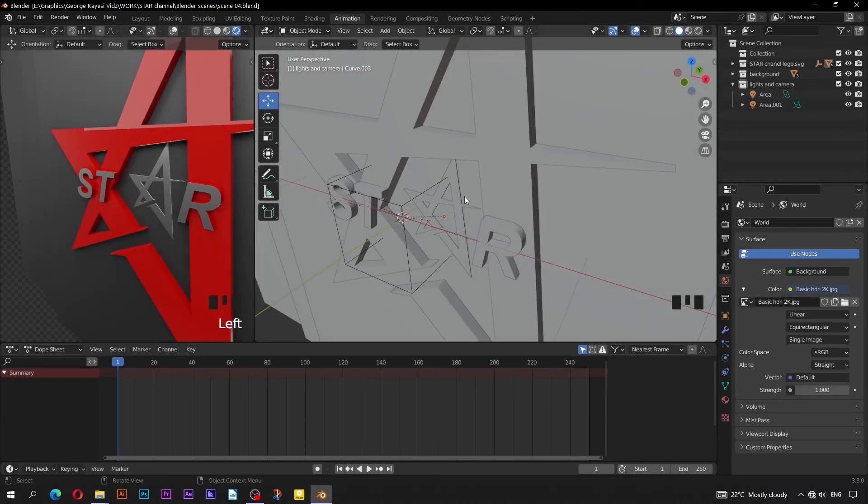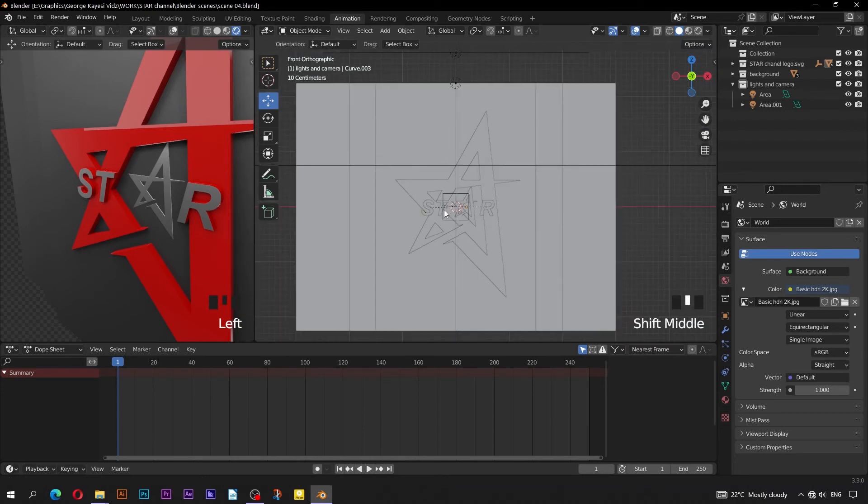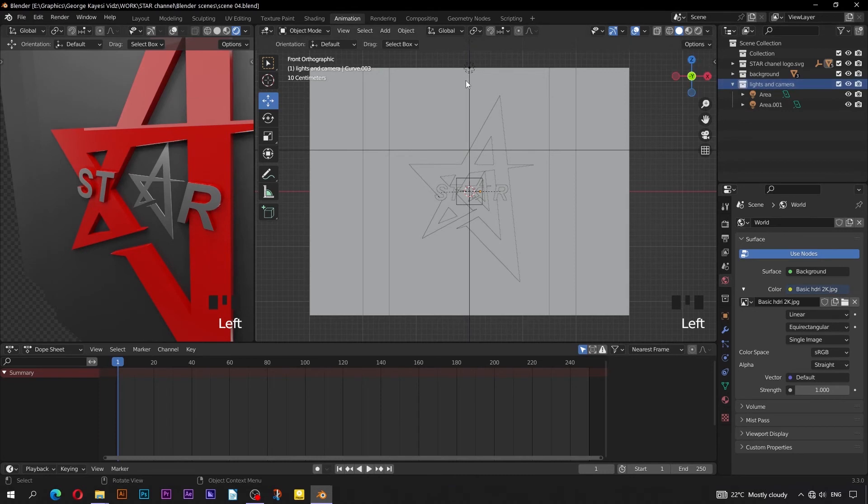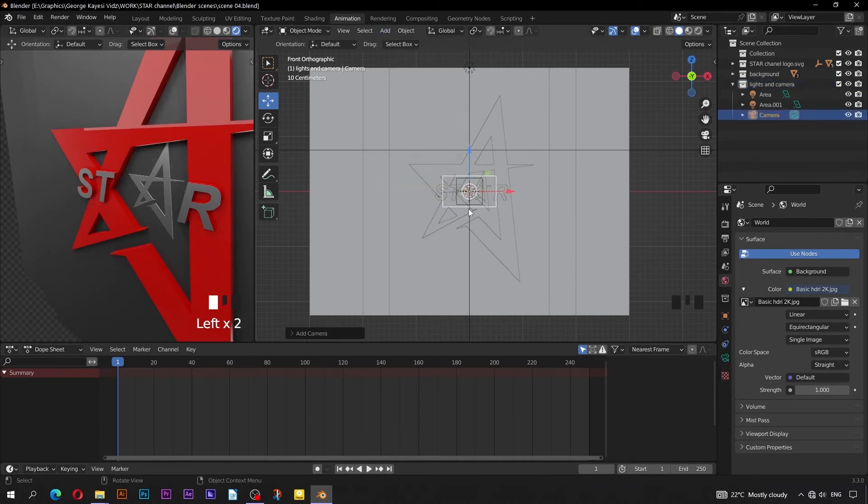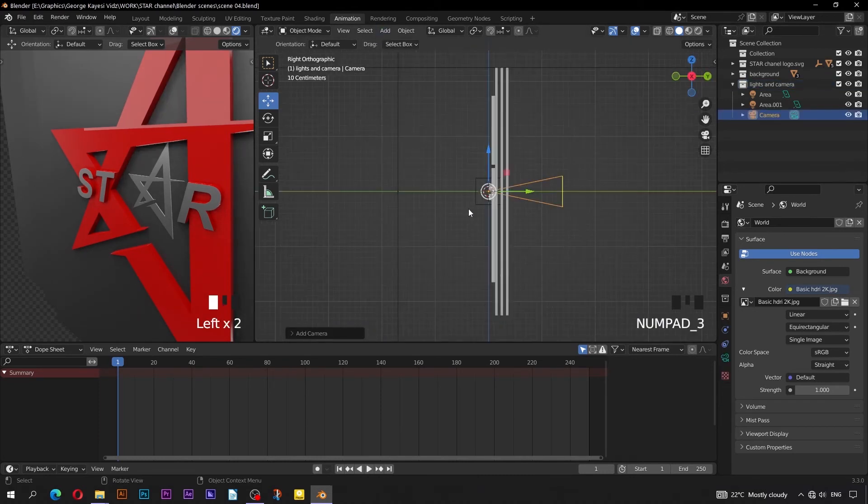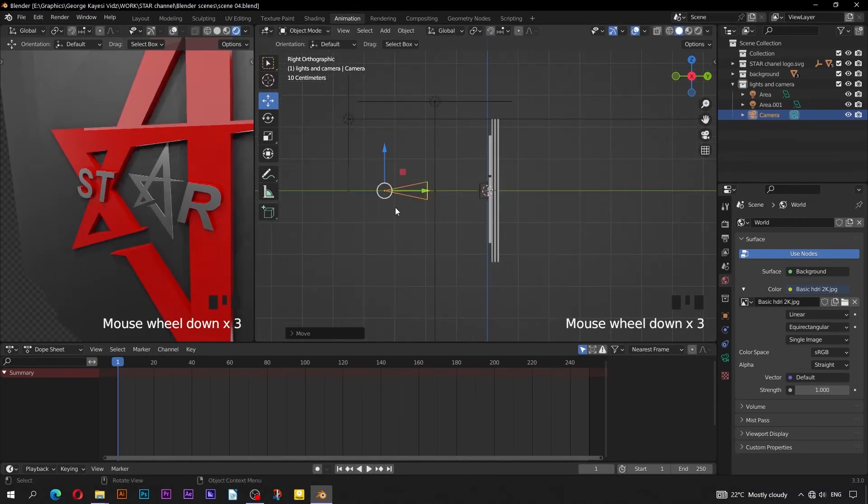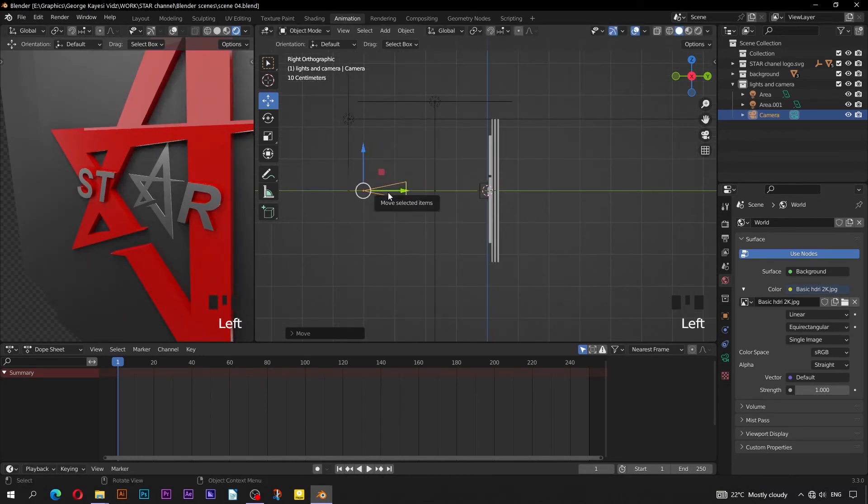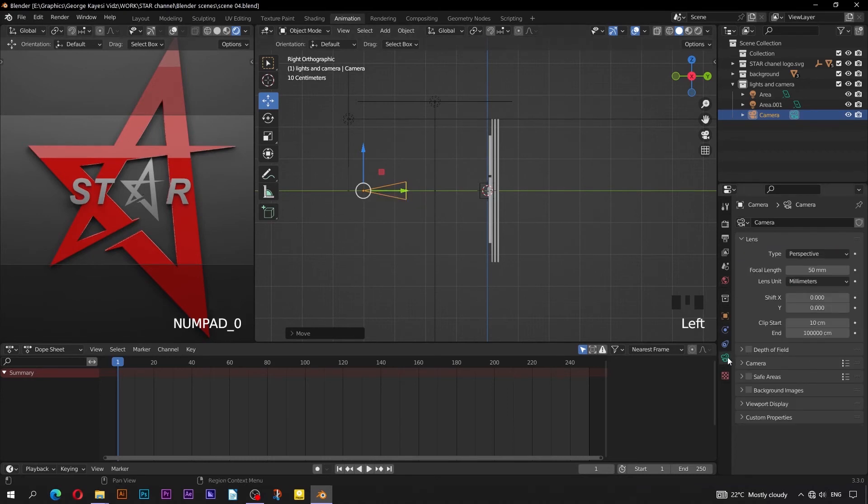Switch to Front Orthographic view. It's time for animation. Select Lights and Camera Collection. Go to Add, then Camera. Switch to Right Orthographic view, then pull out this camera on Y axis. On this left area, get into Camera view. Set the focal length of this camera to be 30mm.